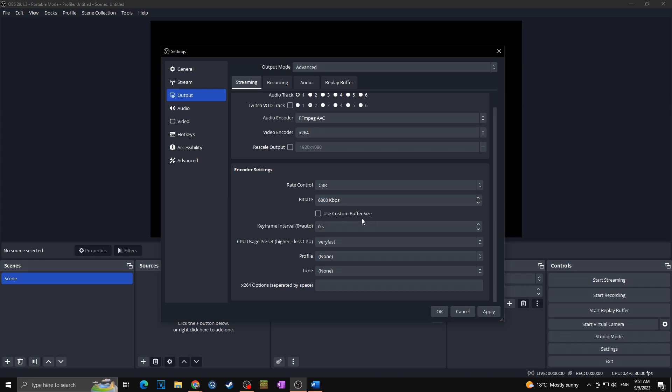Use custom buffer size? No. Keyframe interval, set it towards 2, as keyframe determines how often the whole picture is transmitted. So this is in majority cases used as 2.